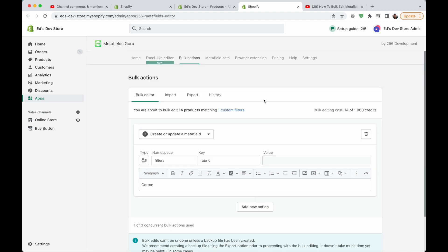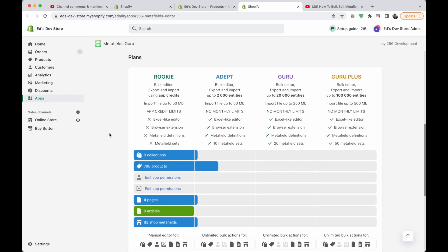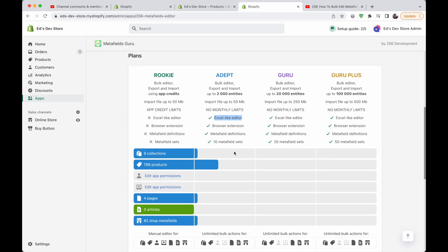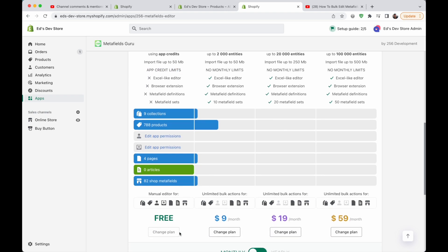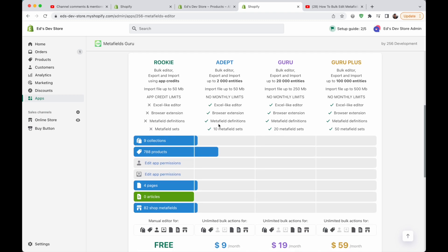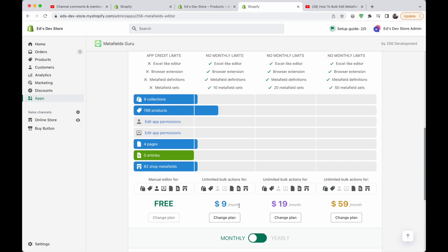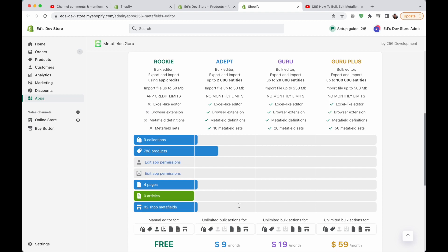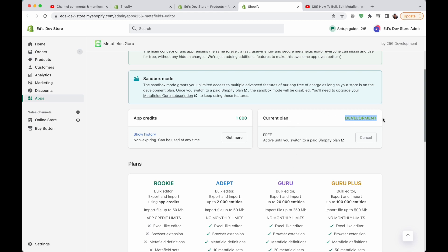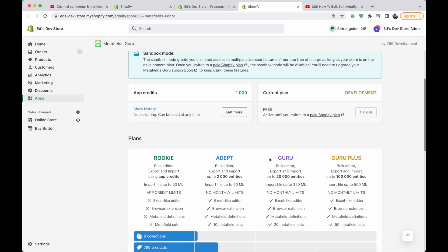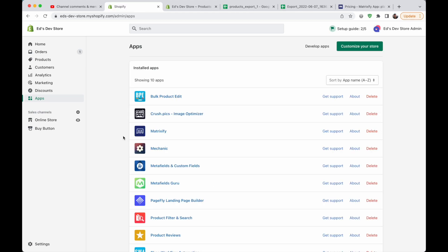This will cost a certain amount of credits — the app is not free. On the free plan you don't get the Excel-like editor, and bulk actions cost credits. On any paid plan you get unlimited bulk actions for $9 a month, up to 2,000 products. They also have a development plan, so if you haven't launched your store yet you get many features like the Excel-like editor for free until you switch to a paid Shopify plan.